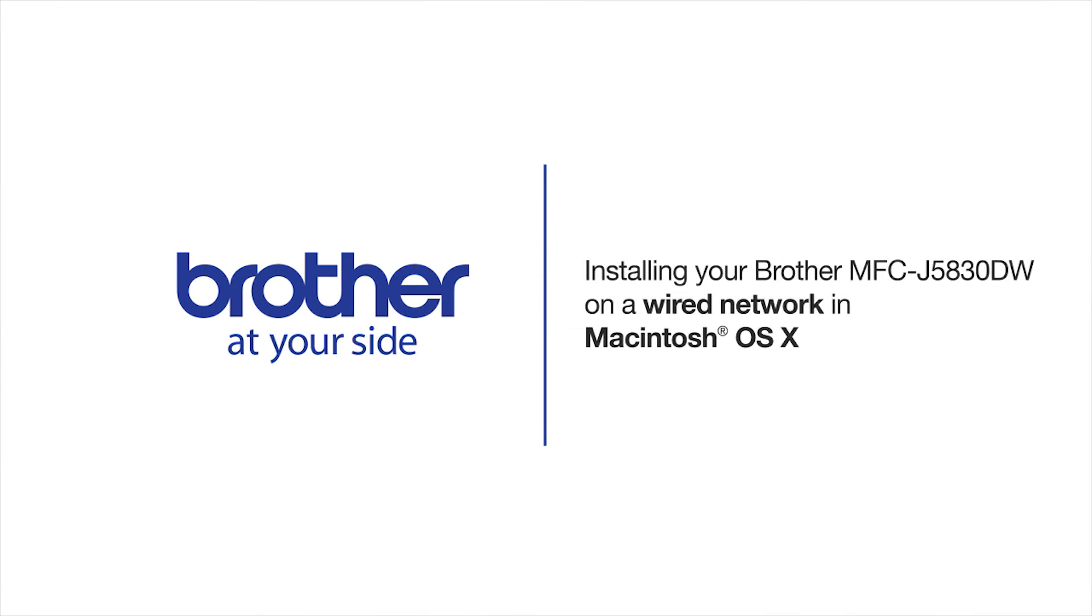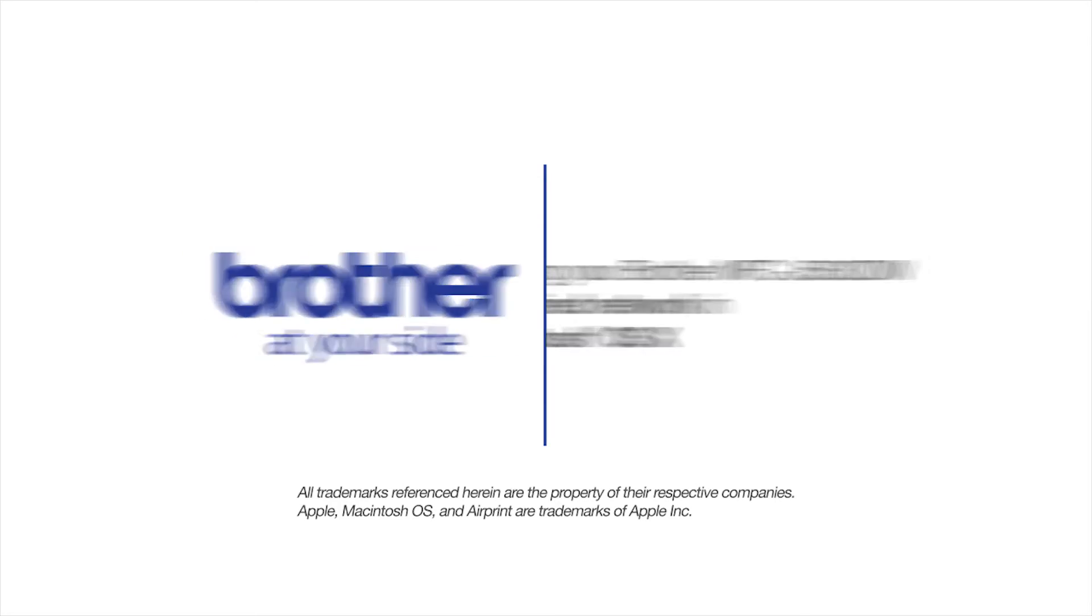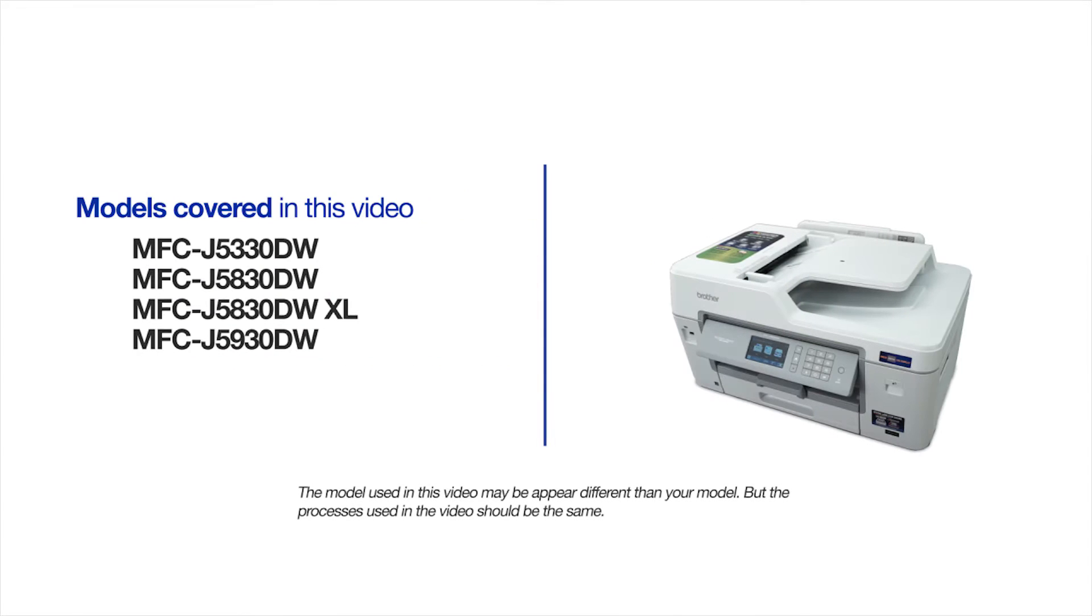Welcome! Today we're going to learn how to install your Brother MFC-J5830DW on a wired network. This video will cover multiple models and operating systems. Even though your machine may not match the model on the screen, the overall process will be the same.